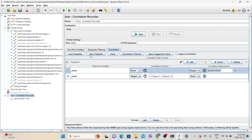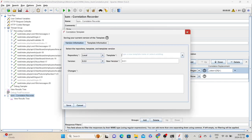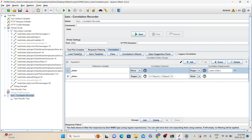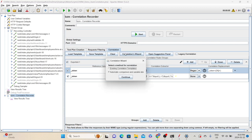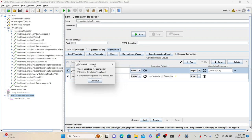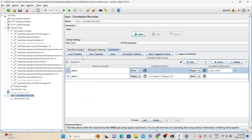Going back to the Correlation Recorder and looking at the Correlation tab — since we saved the correlation rule, it added that entry here with the variable name. In the correlation extractor, it specifies the regular expression pattern, and the correlation replacement also specifies the regular expression pattern. If you want, you can save this as a template and load it in the future when recording another script. We also have the Correlation Wizard, which will open the same options — whether to select from an existing correlation template or use automatic comparison and variable detection.